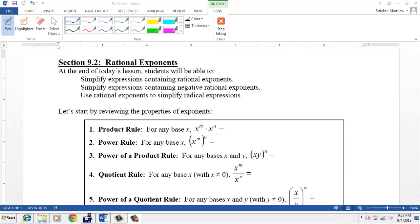Hello, this video covers section 9.2 from your textbook, and it's about rational exponents, which are numbers that can be written as fractions. So what we're going to be basically talking about is exponents where the power is a fraction.